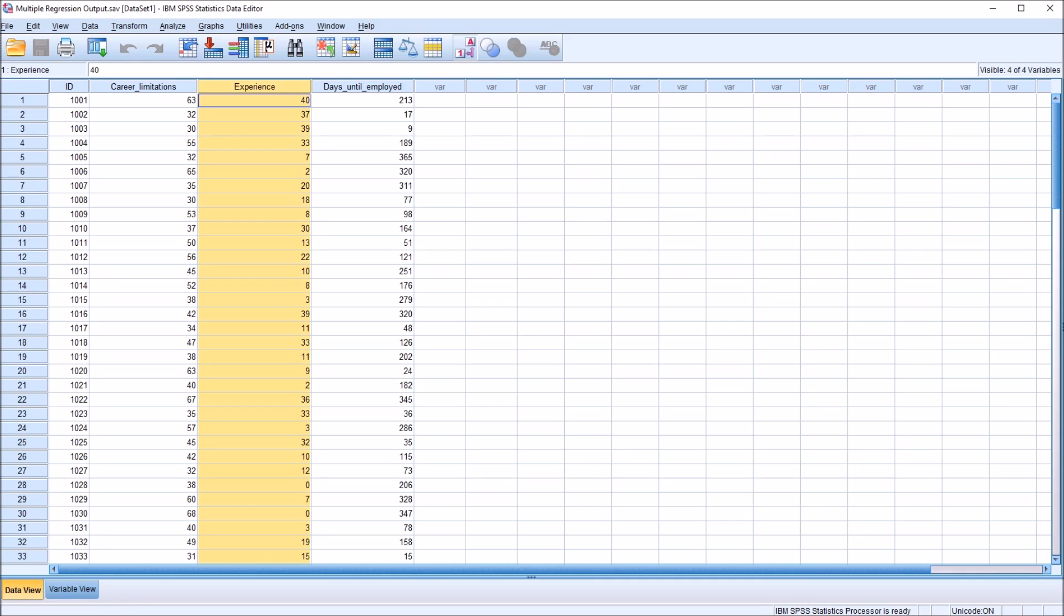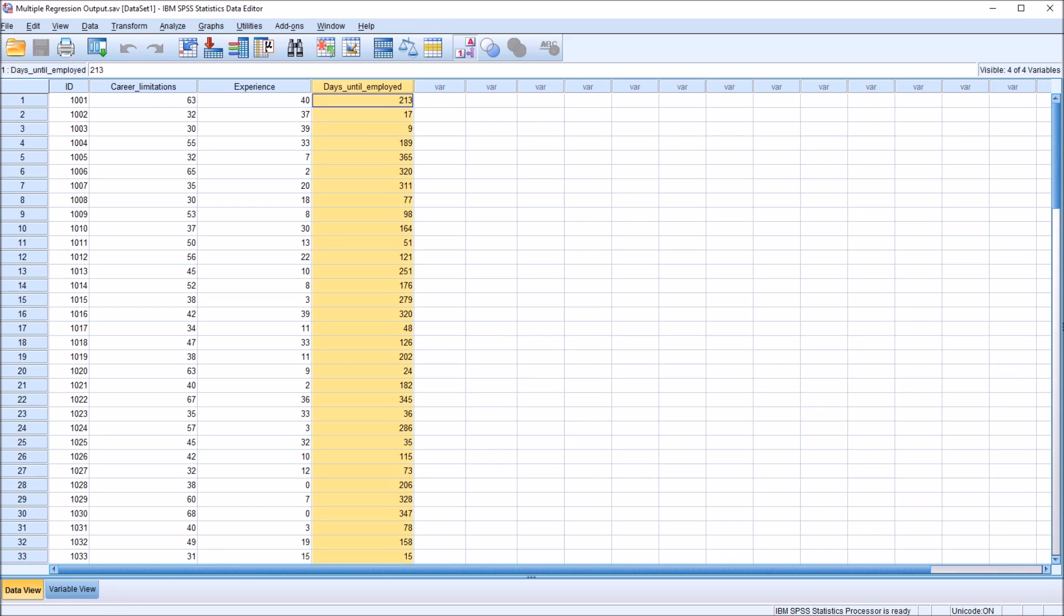Then we have experience. Experience would be measured in years. This would be the number of years a participant had either a full-time or part-time job. Then we have days until employed. So after the completion of the career training program, the number of days until the participant finds employment is measured. And for this example, the maximum would be 365 days.